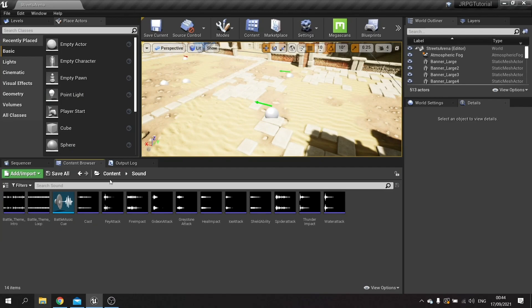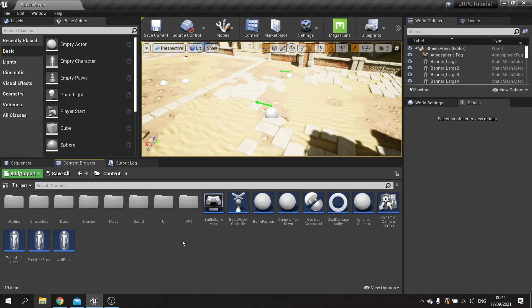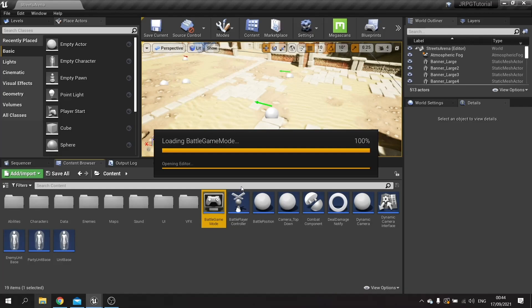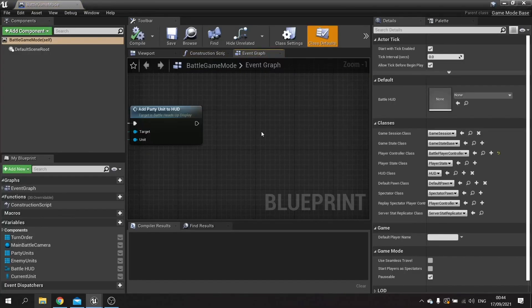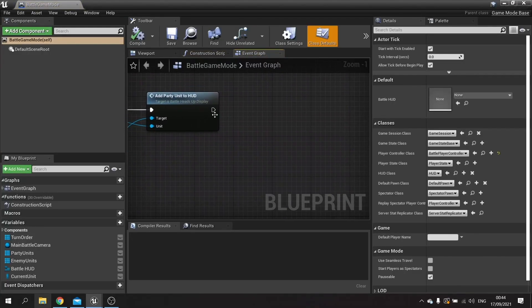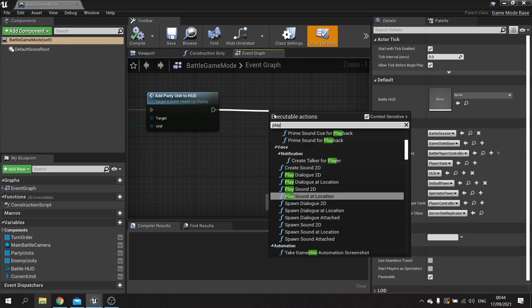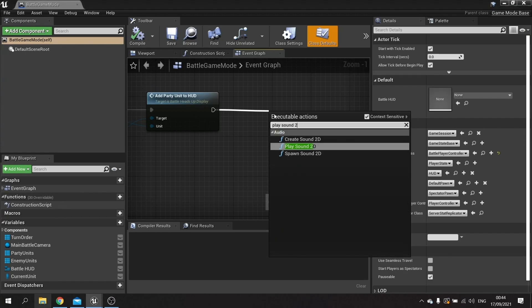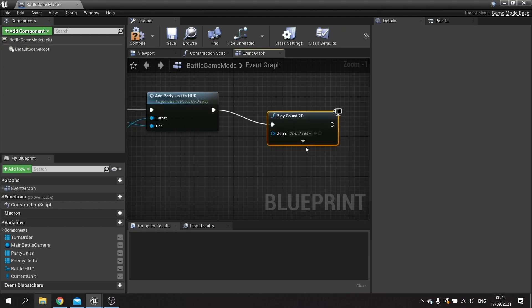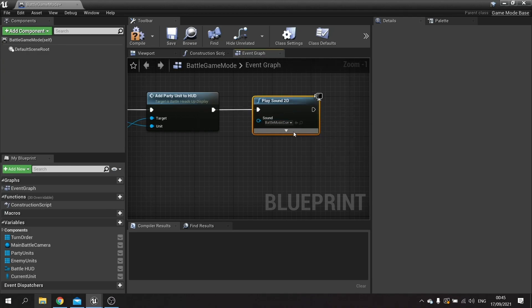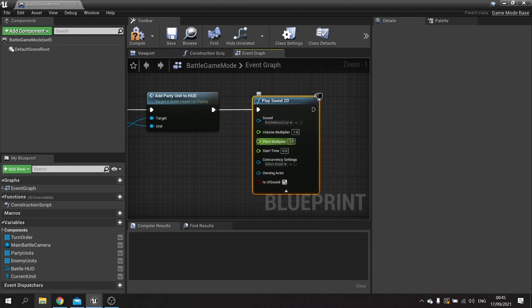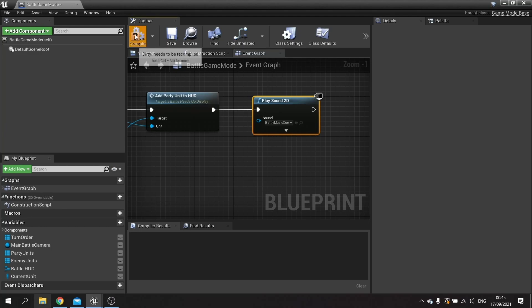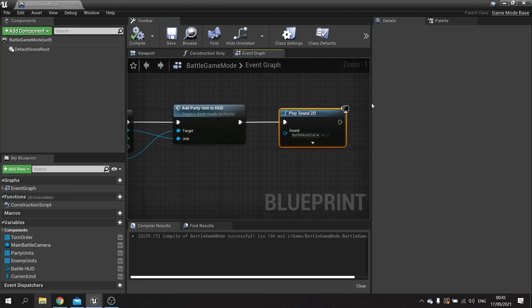Now this music's going to play on the game mode so let's go to our battle game mode and go to the begin play event. At the end here we're going to do play sound 2D, and 2D means it's going to play until you can hear it no matter where you are on the level. It's basically UI sound. So we're going to play sound 2D and we're going to choose our battle music cue. And yeah that's it. Hit compile and save that.